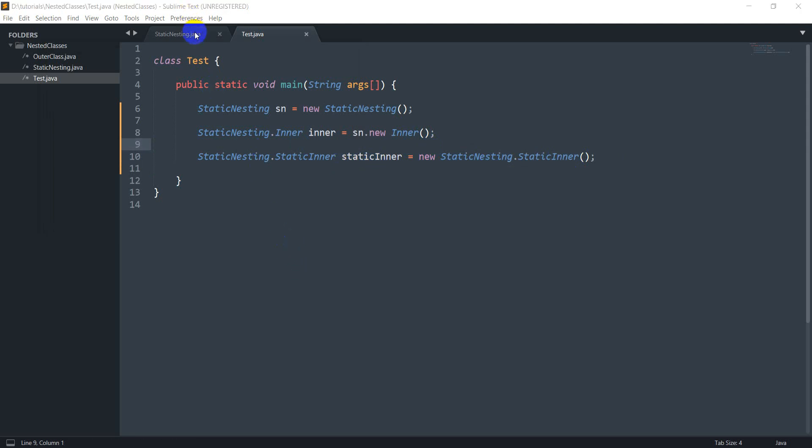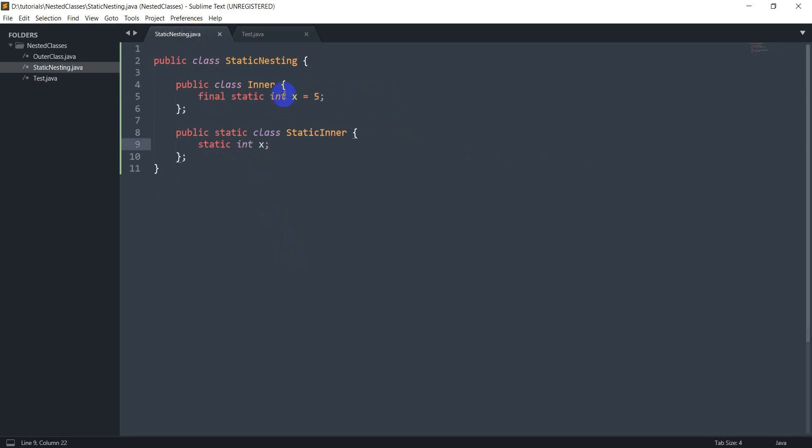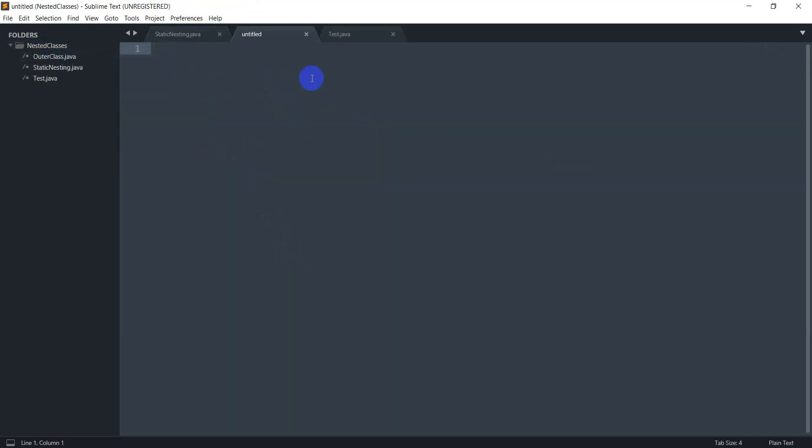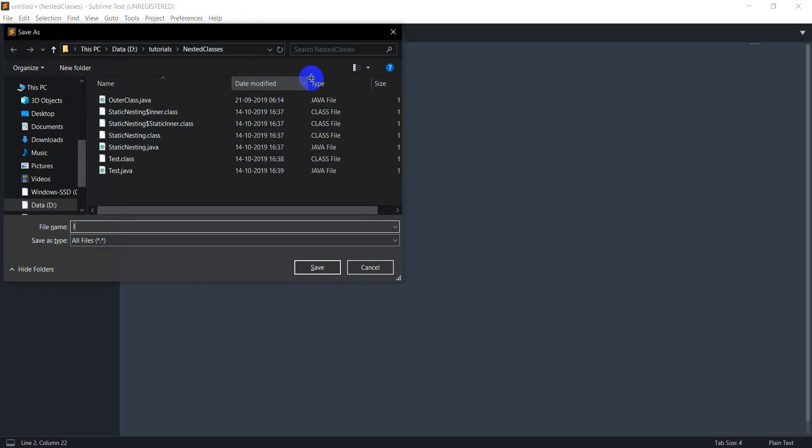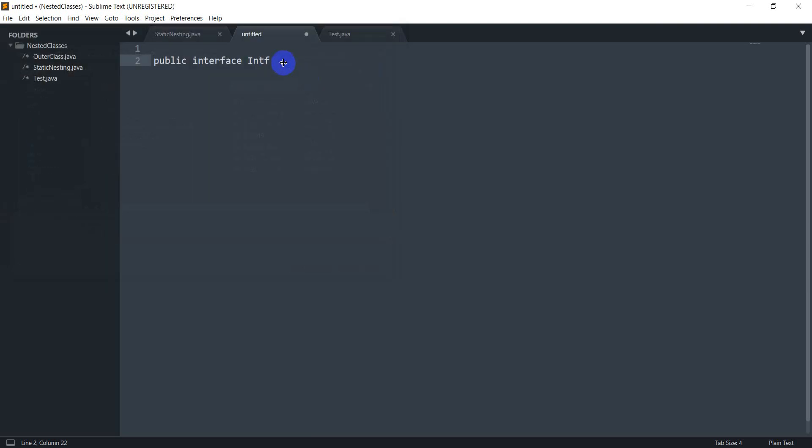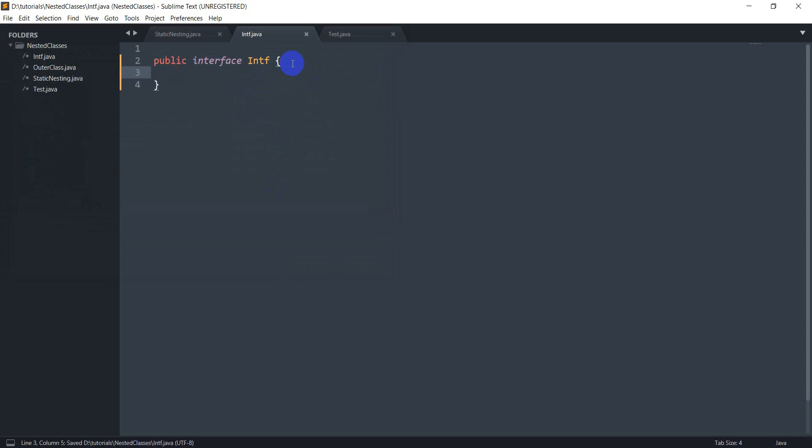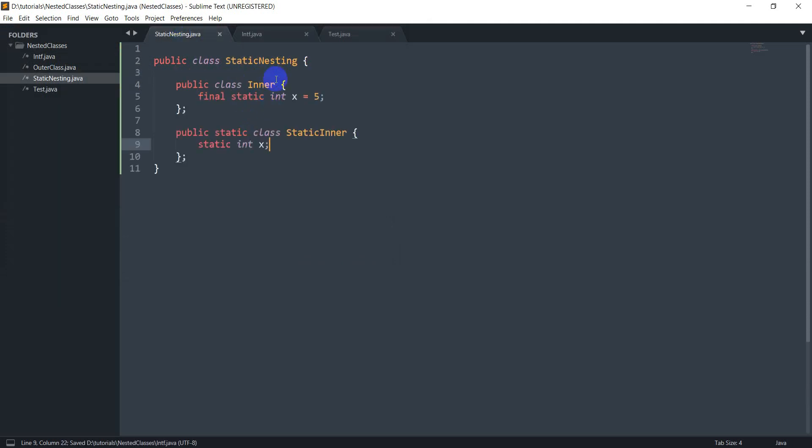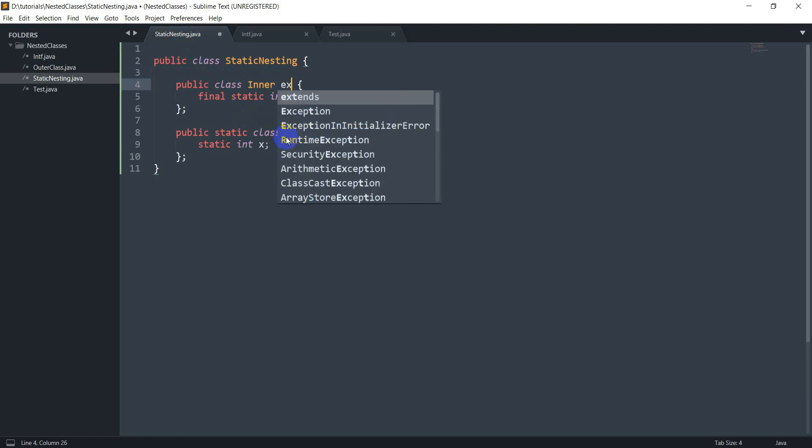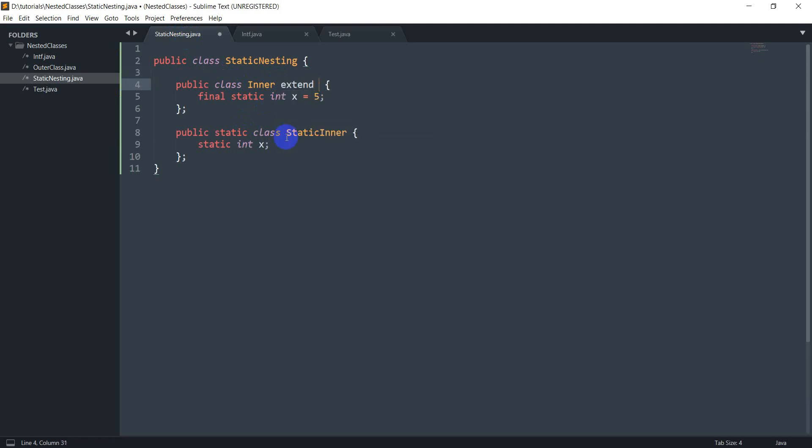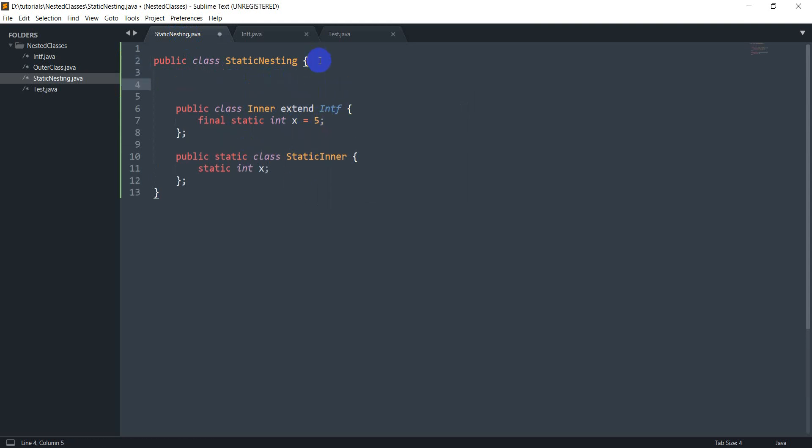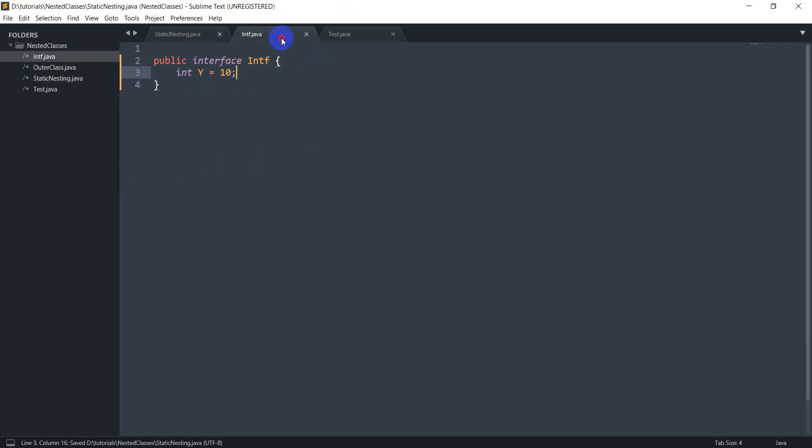And next up what I want to do is I want to show you inheritance. Actually instead of inheritance let's just create an interface. So public interface intf, let's just save this file first intf.java. So I do public interface intf and inside this I just have an int let's say y equals 10. And in here let's just make this extend, implements intf. So here what I want to show you actually is let's say I have an int y here as well.